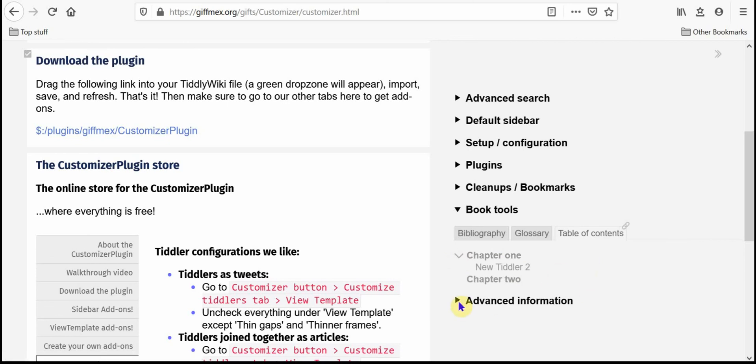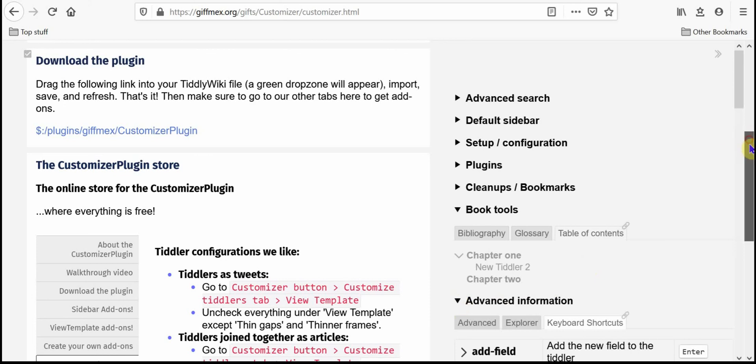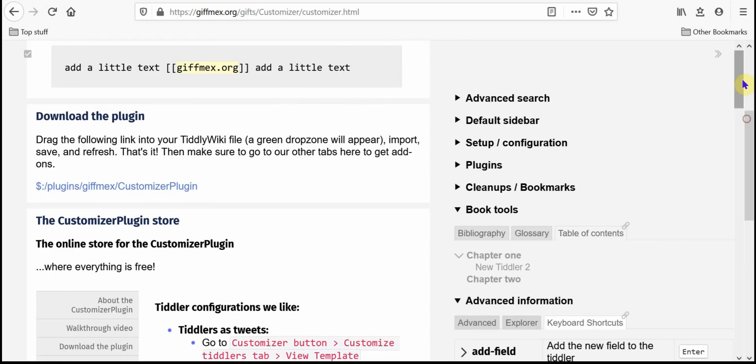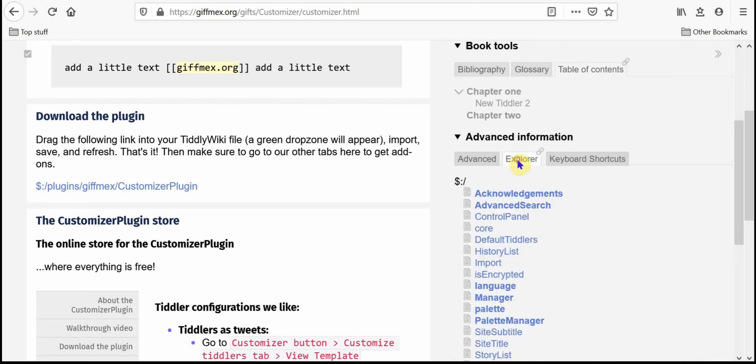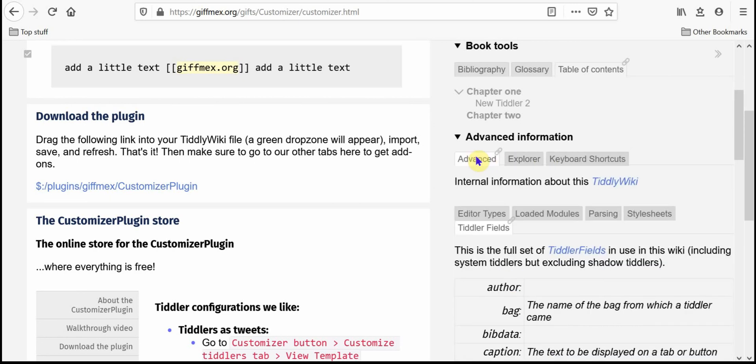And then advanced information just gathers the stuff that probably most people wouldn't normally use, the keyboard shortcuts, the explorer tab and the advanced tab.